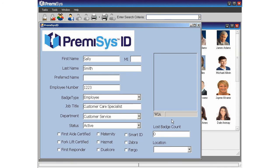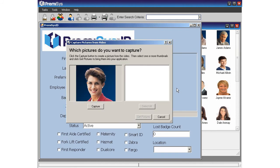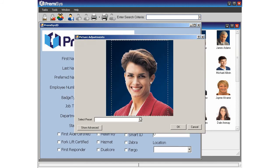Now we're ready to take a picture of our new employee. To take her picture, double click in the photo box to activate the camera. Here we see a live view. Click the capture button to import the picture. You can make any adjustments to the image if necessary, then click the OK button to finish.